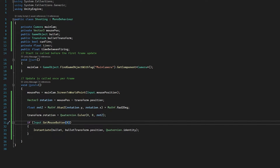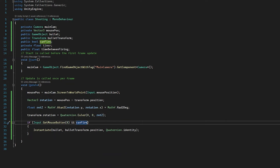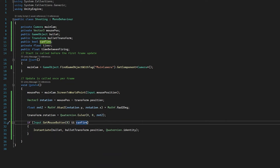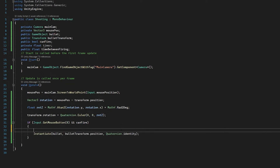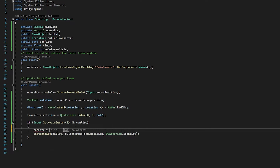So technically right now, as this script stands, if we clicked, we would be able to fire once, but then we would set canFire to false and we would not be able to click again. So we need a way to set this bool back to true after a short period of time so the player can click again. We're going to add a second conditional statement and we're going to check if canFire is equal to false — use a little exclamation mark right here.